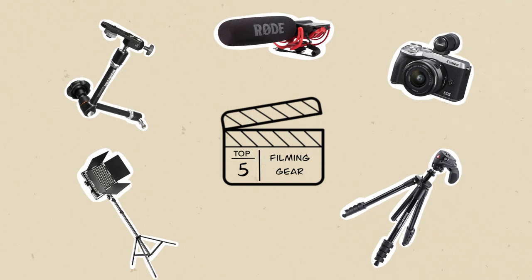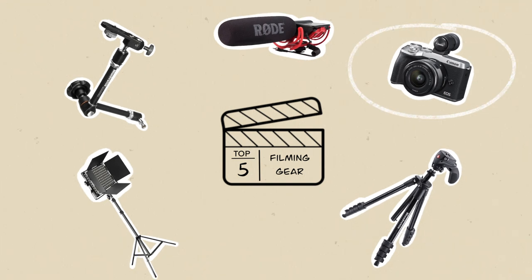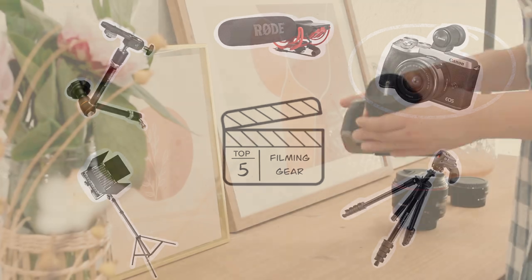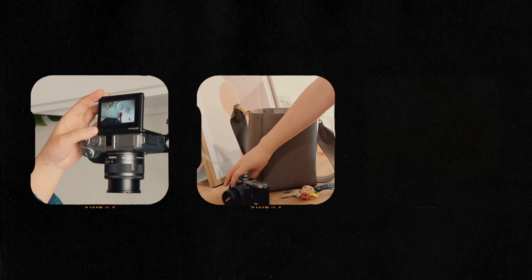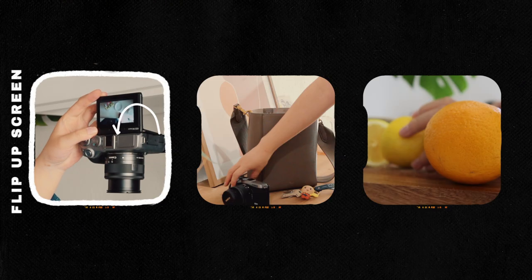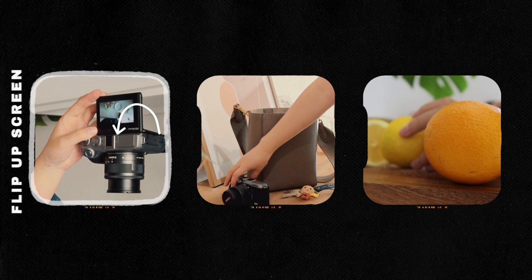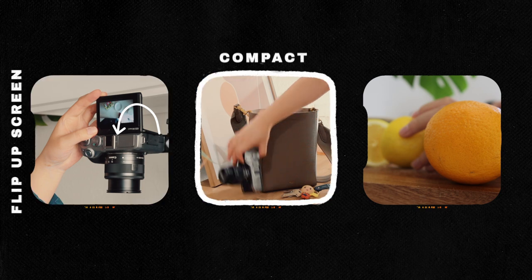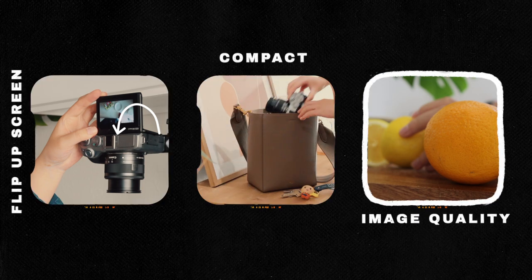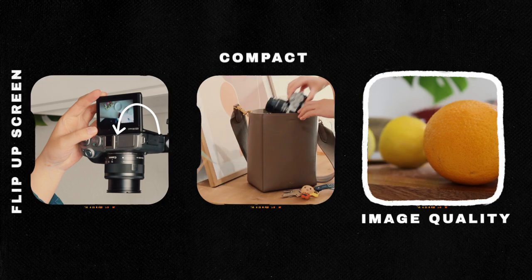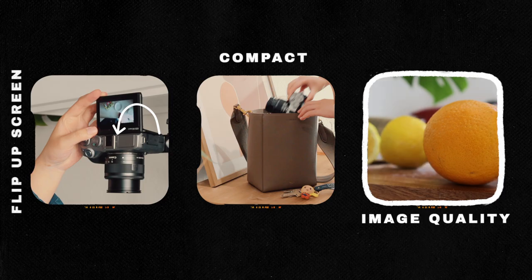My main camera for this shoot is the Canon M6 Mark II, a great all-around camera for YouTube videos. I love this camera because it has a flip-up screen, a compact body, and the video quality it produces is quite impressive.